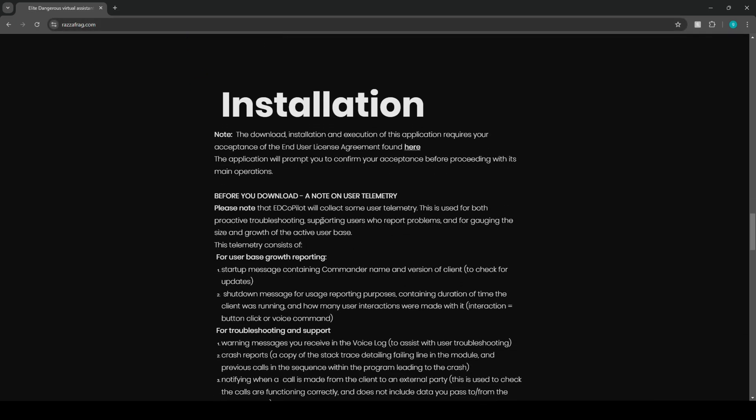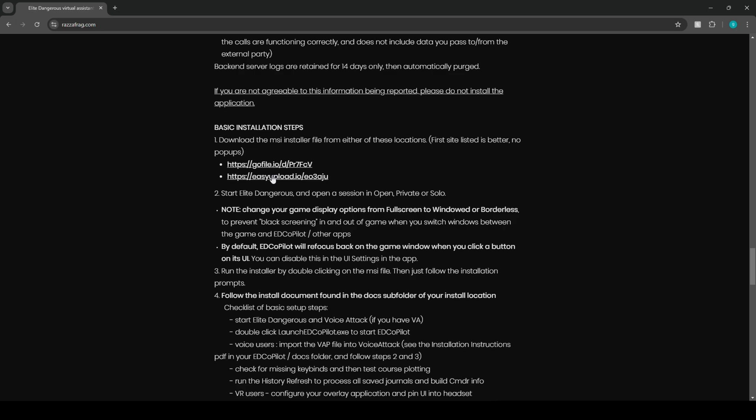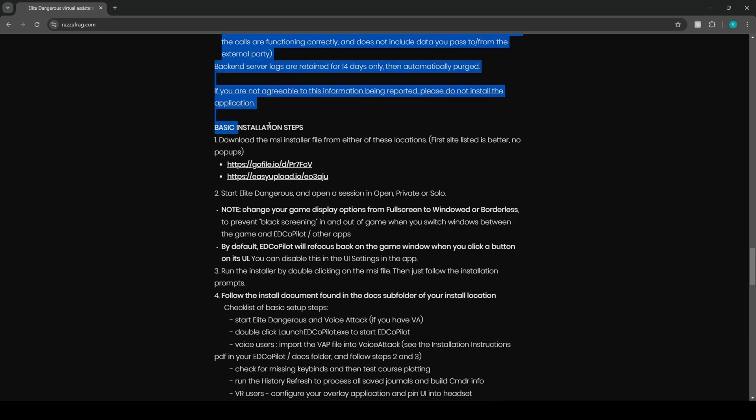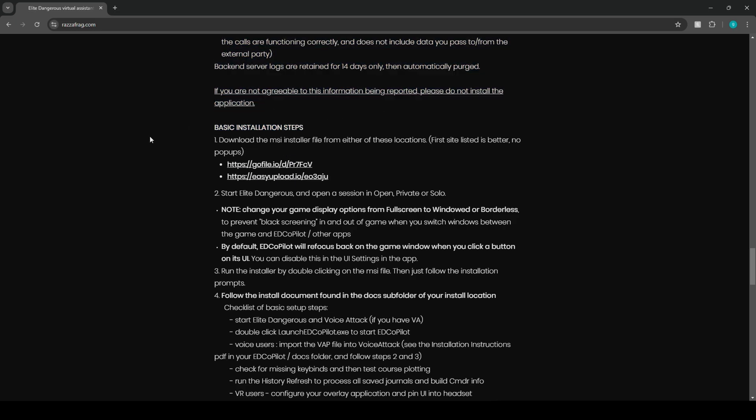Now installation, we are going to have to download a little bit of things. Startup message containing a commander name and version of client to check for the updates. So basically once we download the application, we are going to need to link it to our Elite Dangerous. That way it recognizes our commander name and everything should be working completely fine. This should work for both Steam and Epic users. All right, so to start off you're going to just go down to where you see the basic installation steps. We're going to download the MSI installer file from either of these locations.